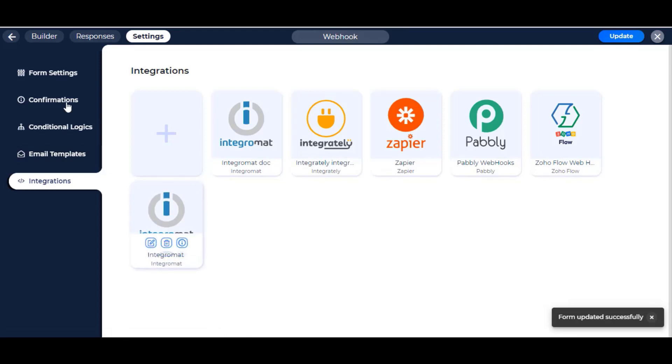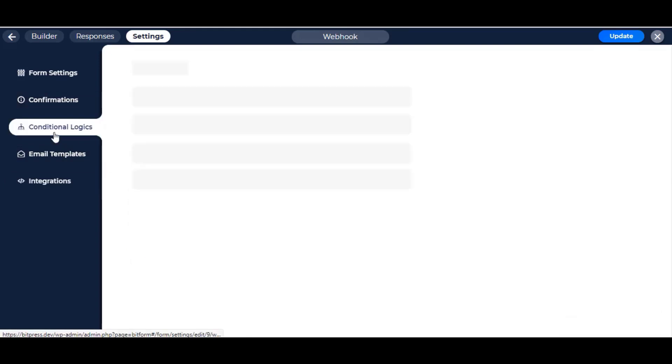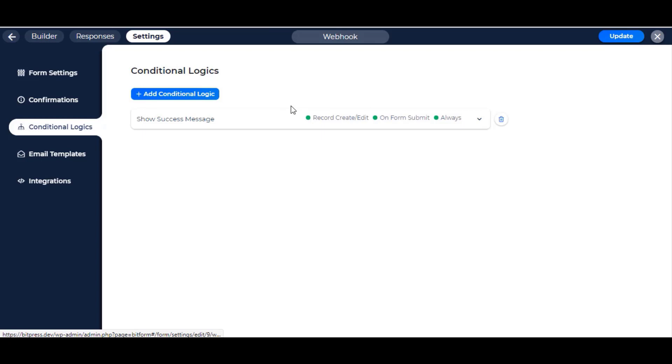Now navigate to the conditional logics tab. Here you can trigger any integration by setting conditions of your choice. To know more about conditional logics, watch our video about conditional logics, link in the description.